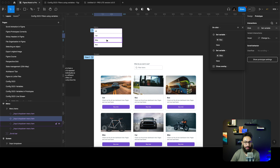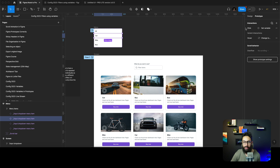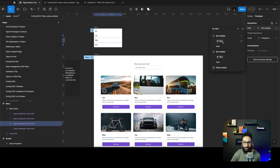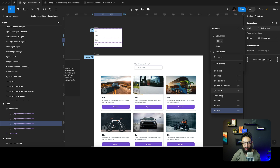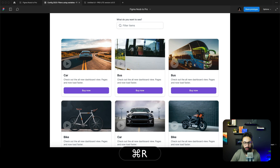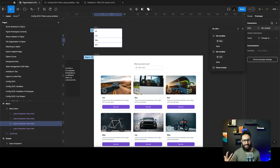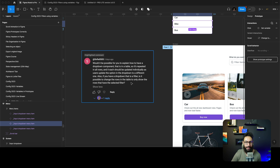Similarly I can do the same thing for clicking on 'bike' or 'bus'. To simplify it, I'll copy this interaction and paste it onto the bike option, changing the values: bus stays false, and car changes to false — leaving only bike true. Now if we refresh and click on 'bike', only the bikes remain and all other items disappear automatically. This is an easy way to accomplish the filtering that Sophia asked about.